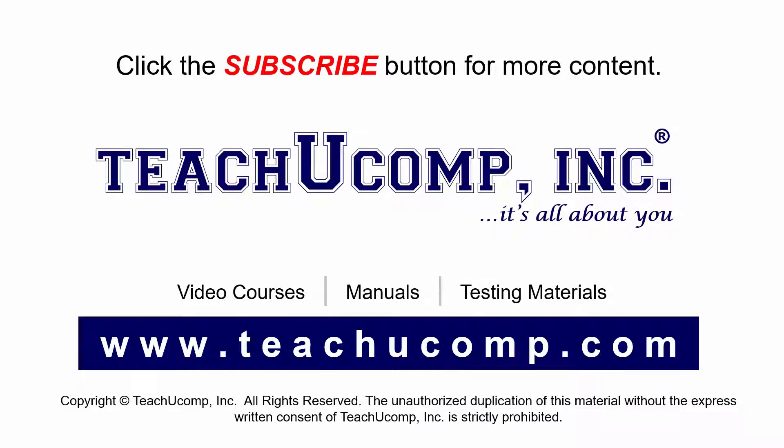If you like our video, click the subscribe button to subscribe to our channel and get easy access to new content. To see our full suite of ad-free video courses and training materials, visit us at teachucomp.com.